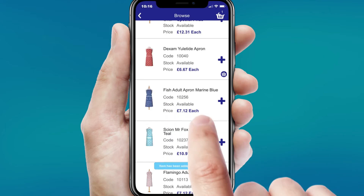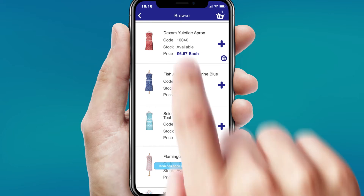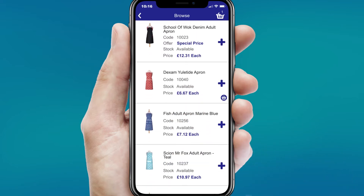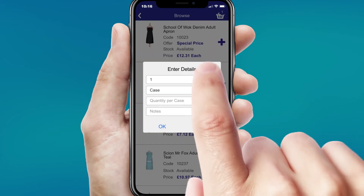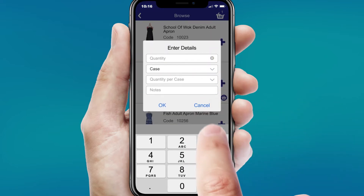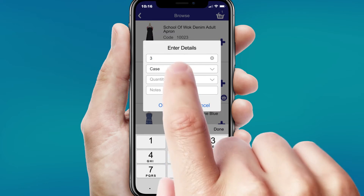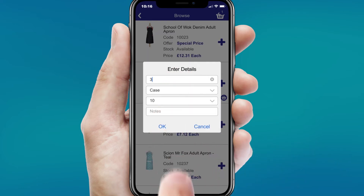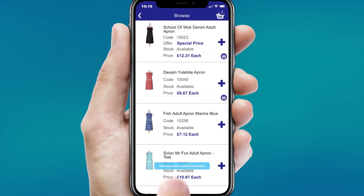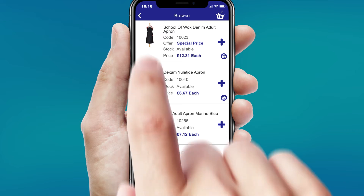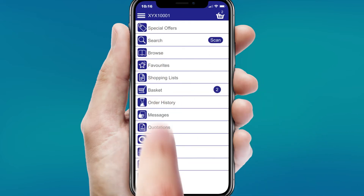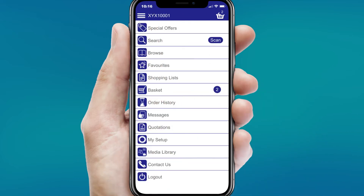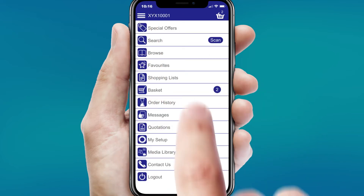You'll always see your Byra Direct preferential pricing. A basket icon will appear beside the product to confirm it has been added to your order. You can keep track of how many items you have in your basket with the icon at the top right of the page.